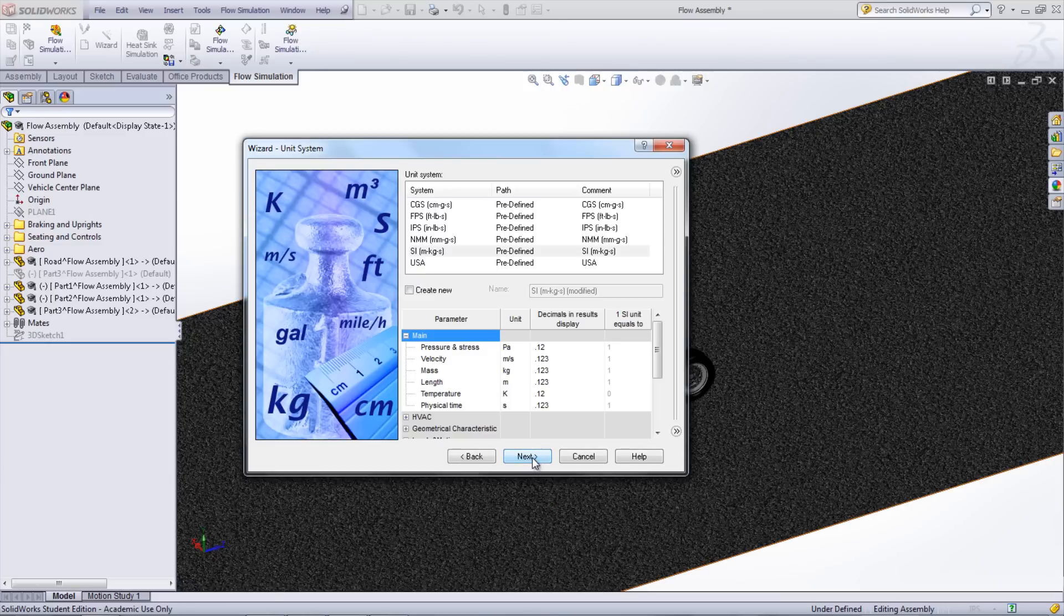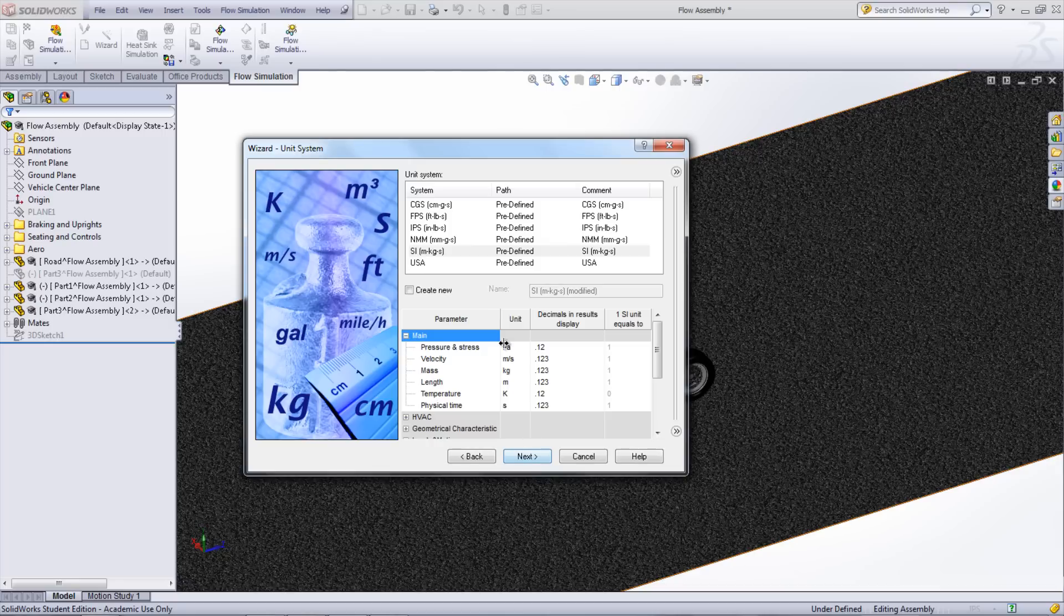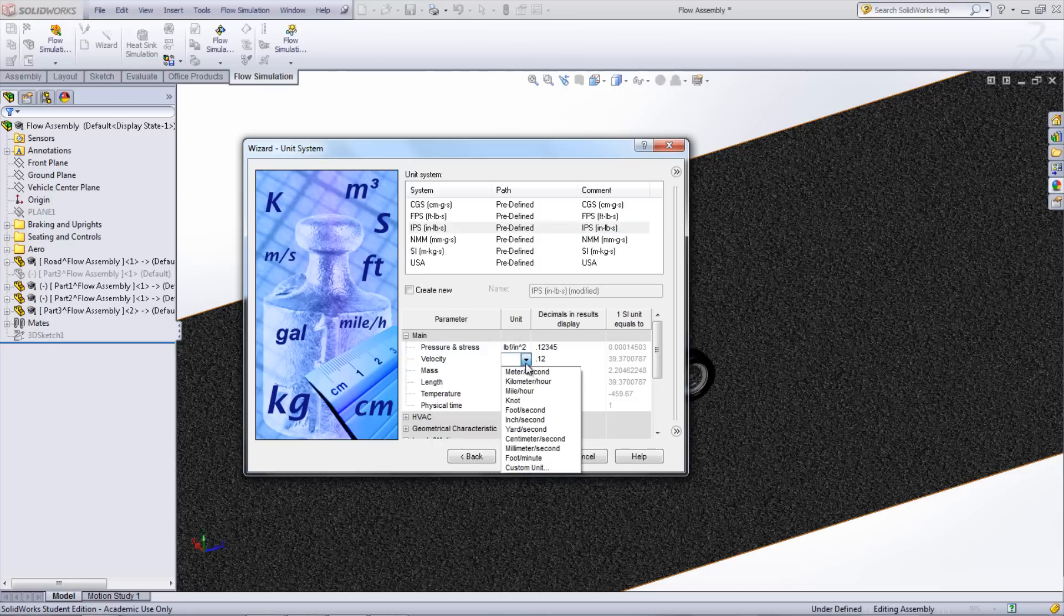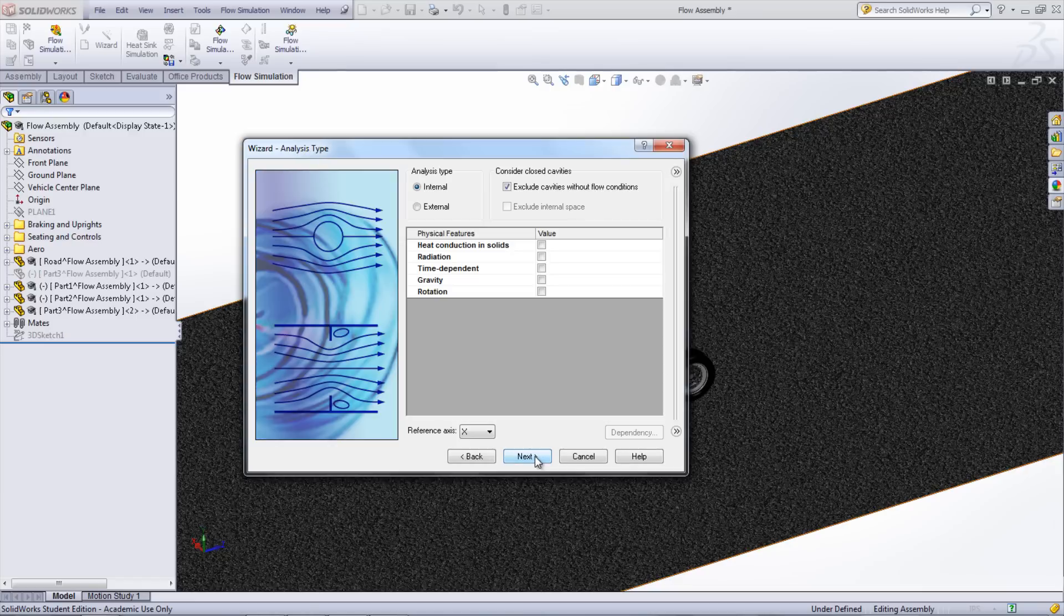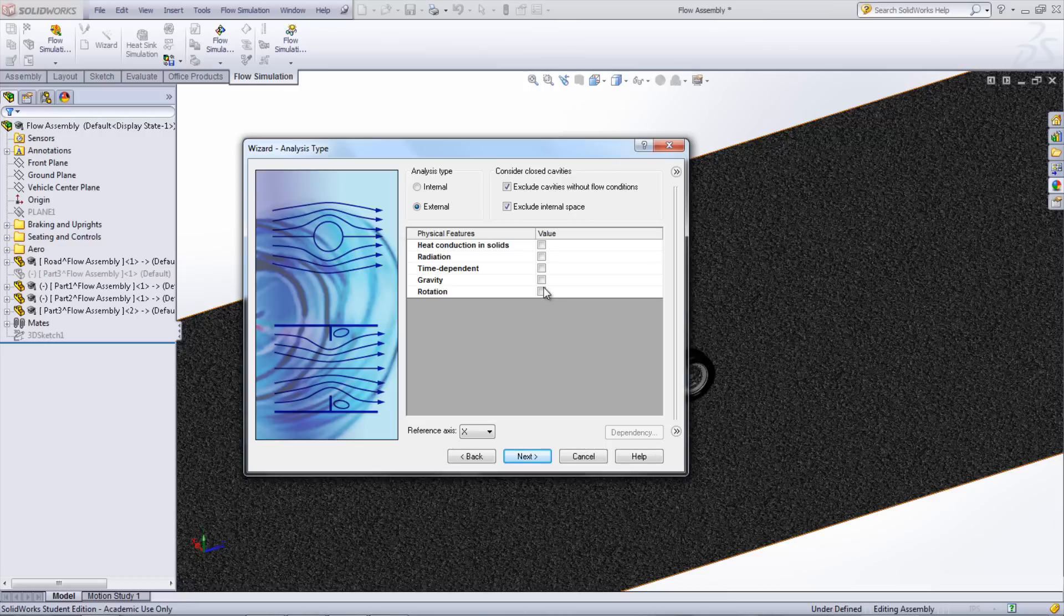Choose the units as well as the precision for the study. For this study, the units will be IPS. In the next window, the type of flow can be selected, which will be External. The options of Exclude internal spaces as well as Exclude cavities without flow conditions can be chosen as well. Gravity can also be added into the study if so desired.